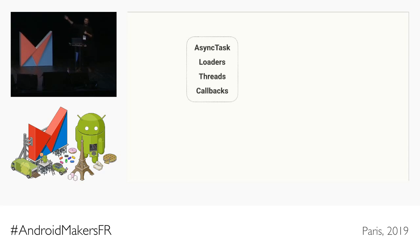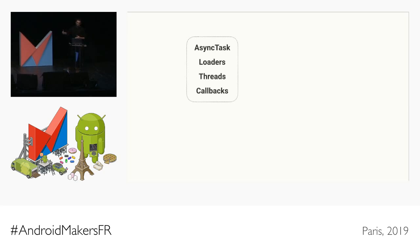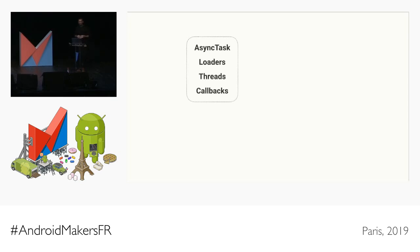We all started off with things like async task and loaders. These were great APIs at the time because it was really easy to go from the background thread back to the UI thread. But over the years we started to realize there were some issues, so we went back to using Java threads paired with executors and thread pools. That meant introducing a lot more callbacks into our code, and when communicating between threads, we also had to introduce synchronization primitives. Our code started to get harder to reason about and harder to test.